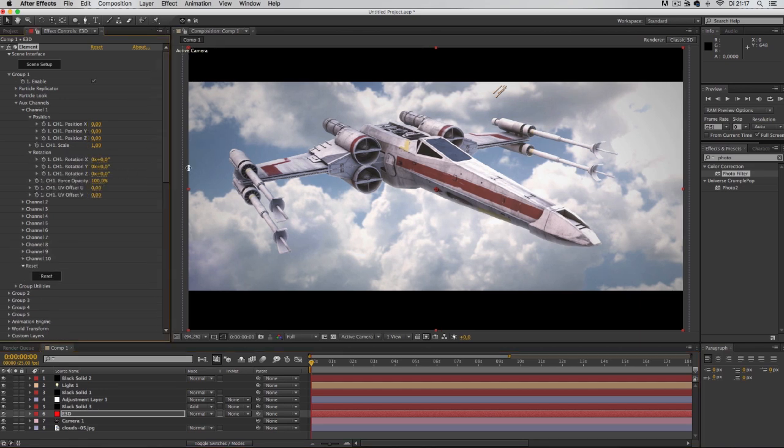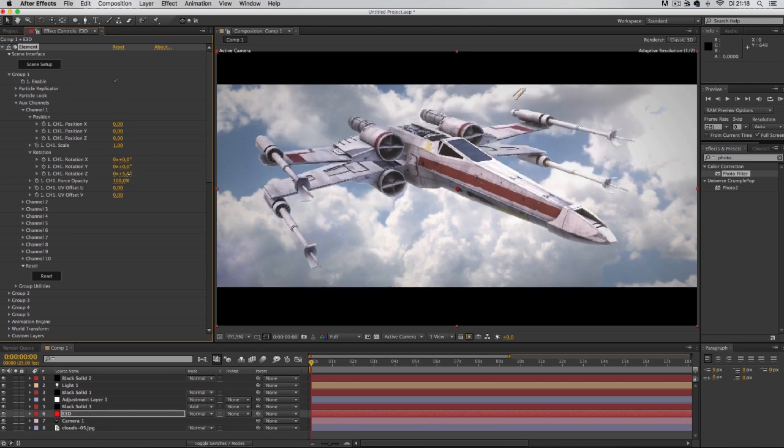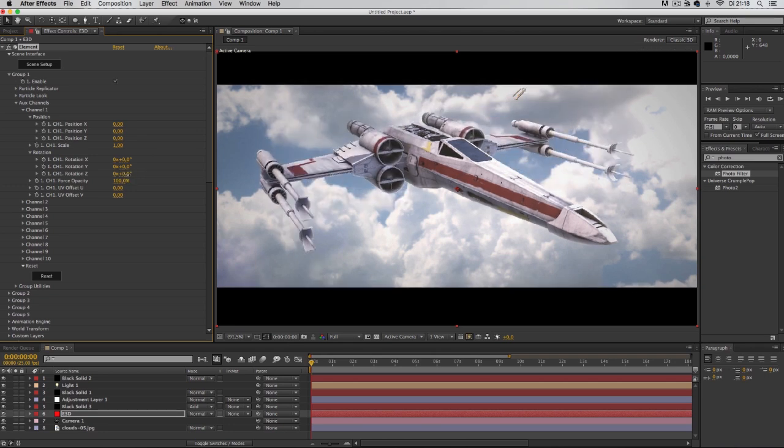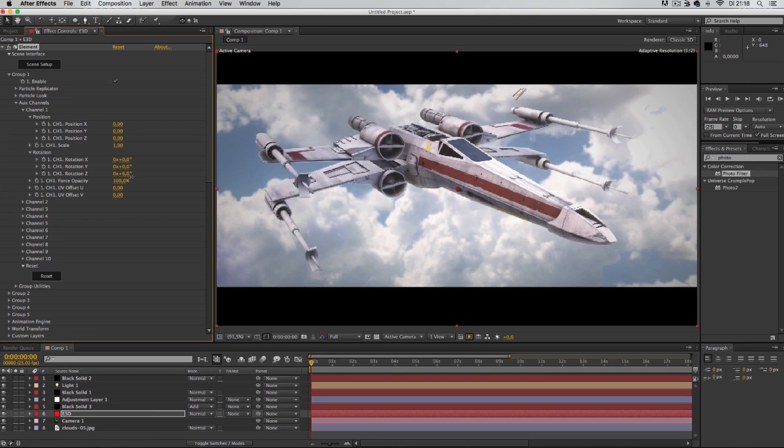Let me make some space. Here you've got the Z rotation. If you slide it, oh my god, it opens.